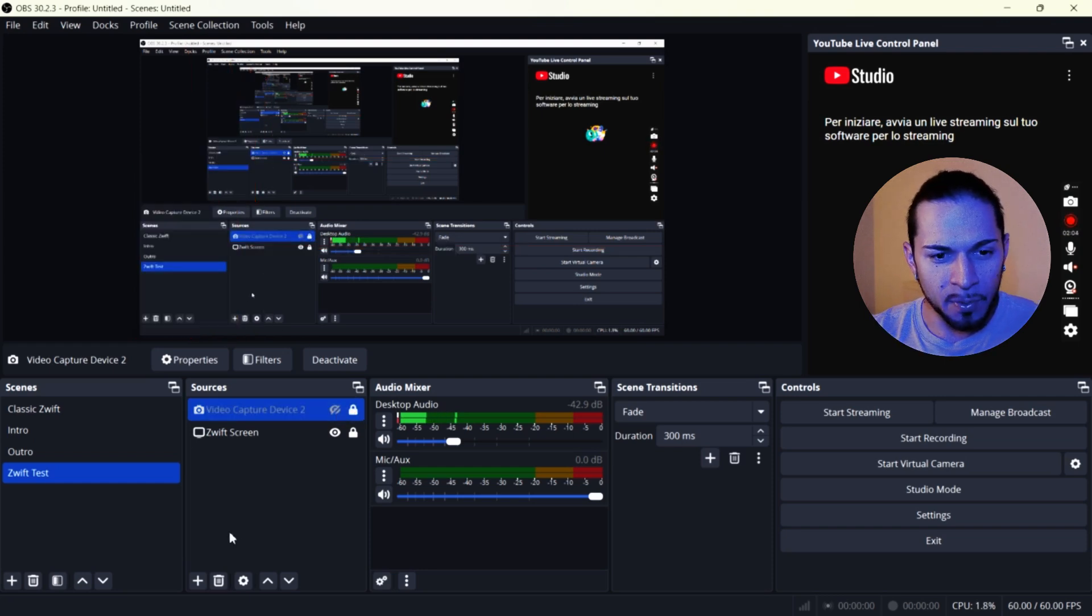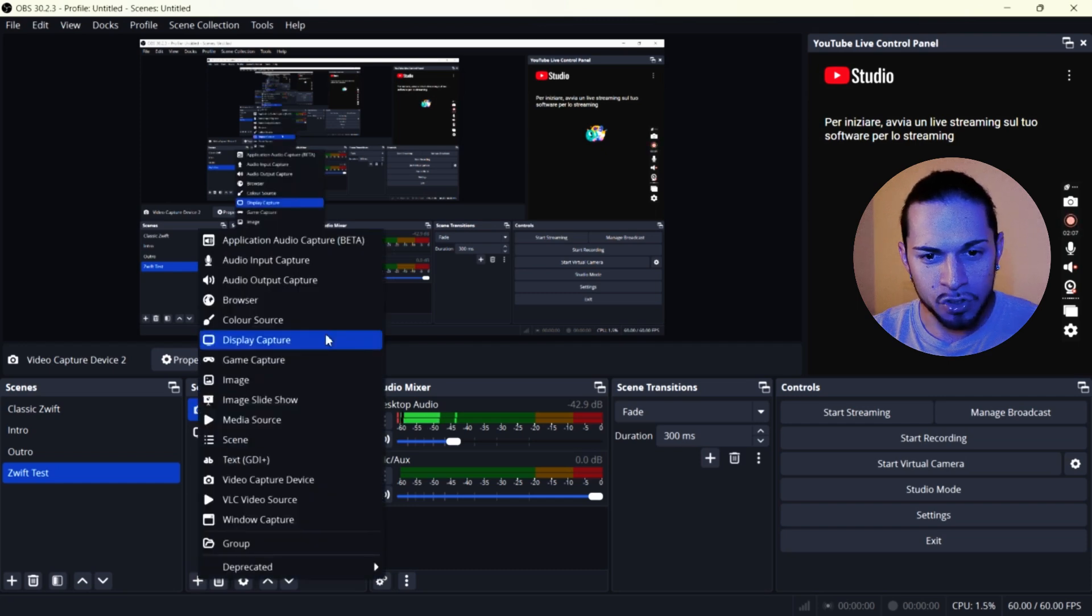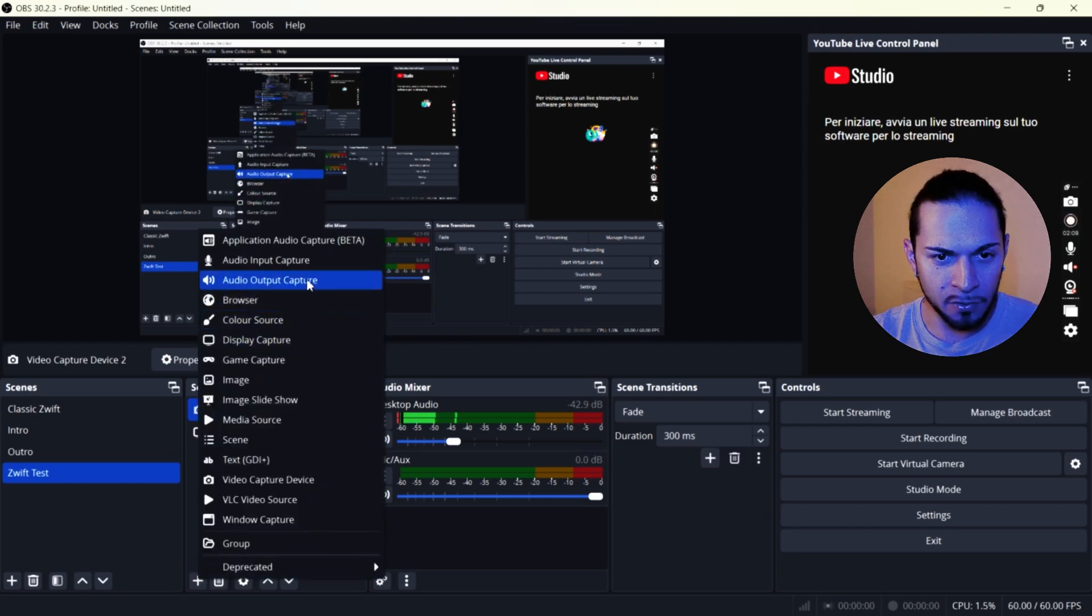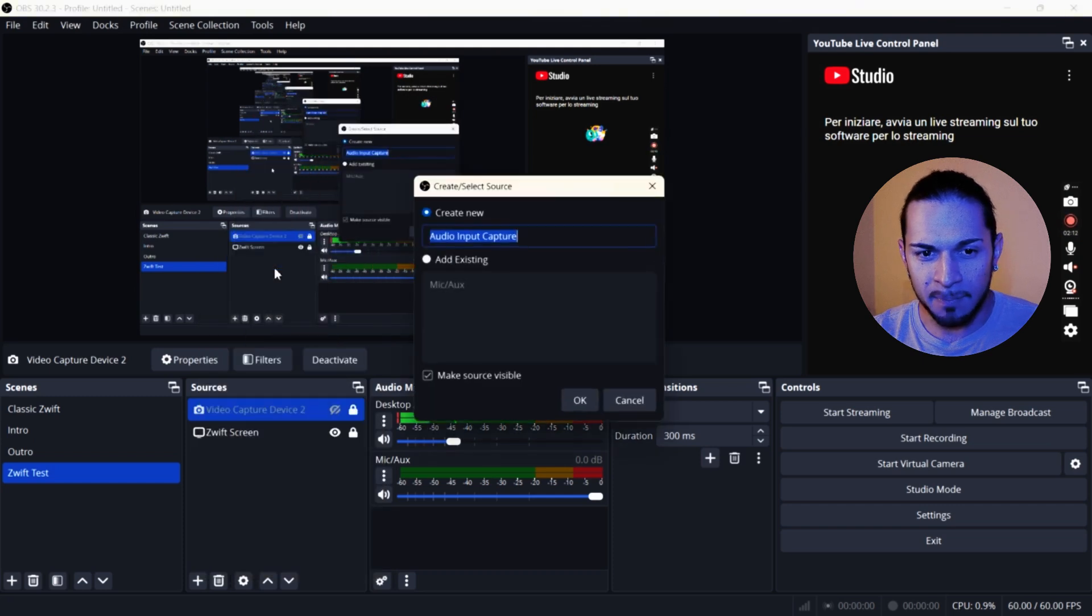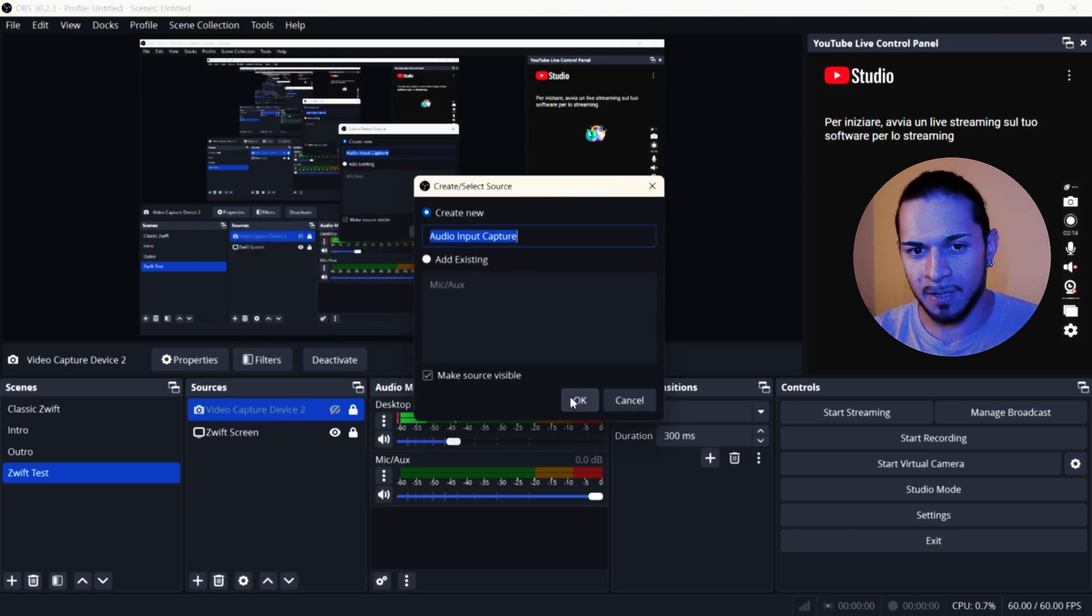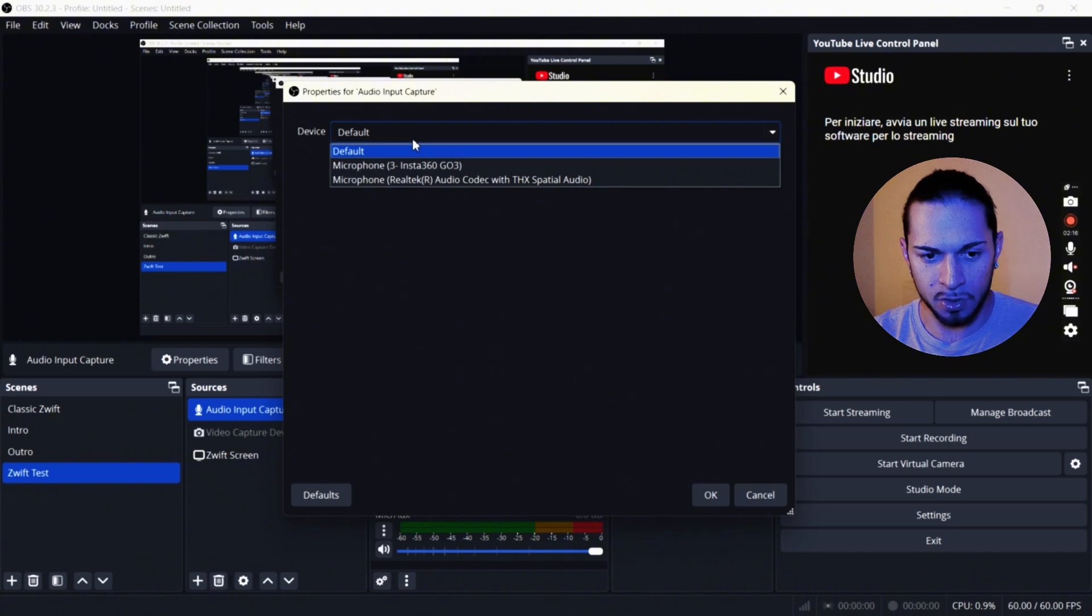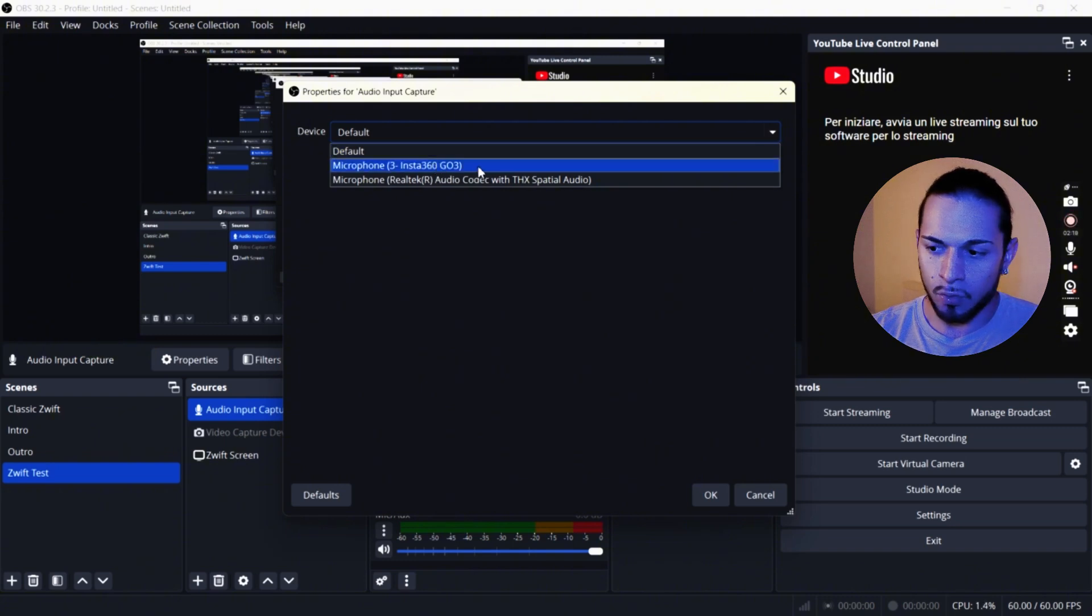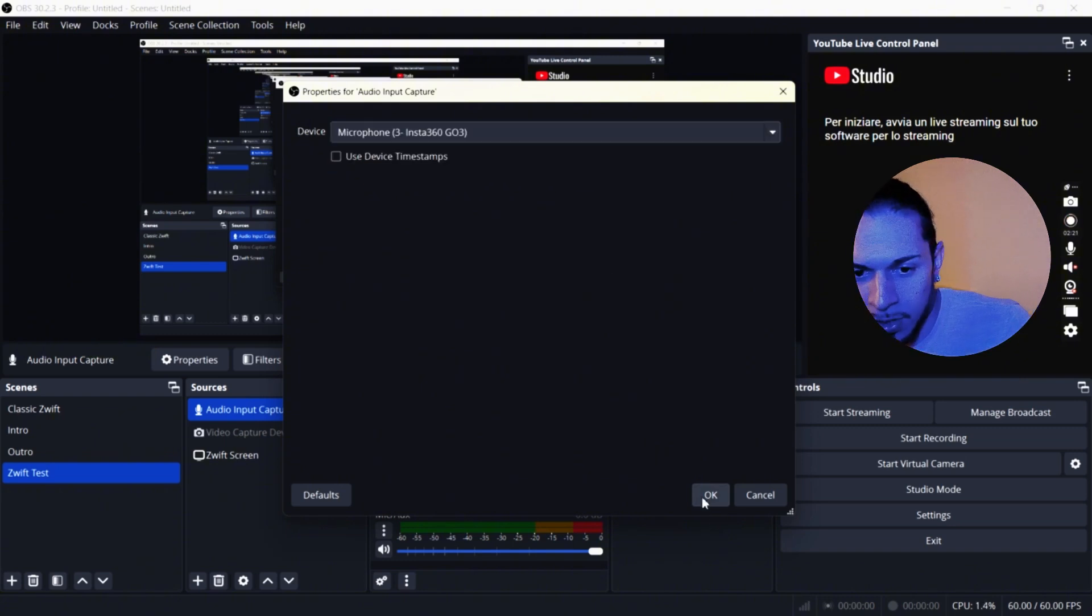Like for example, an audio input capture. If you have a microphone, I'm going to add it. I don't, I have like the base microphone of the camera, the Insta360, which I'm going to use at the moment.